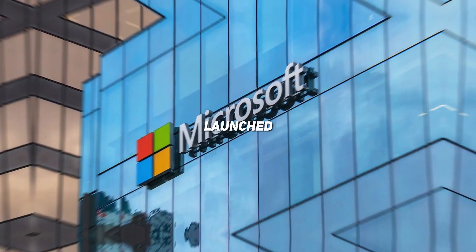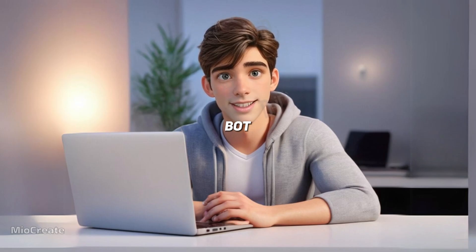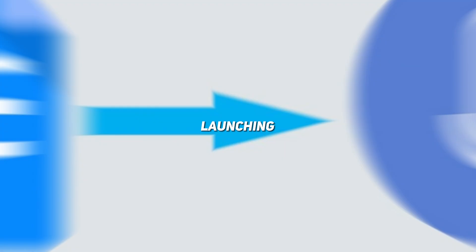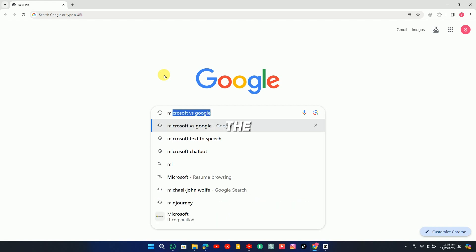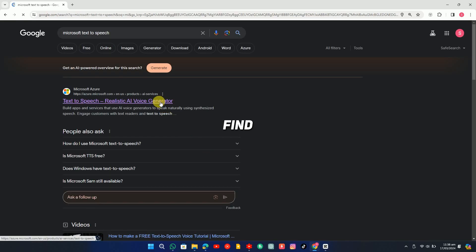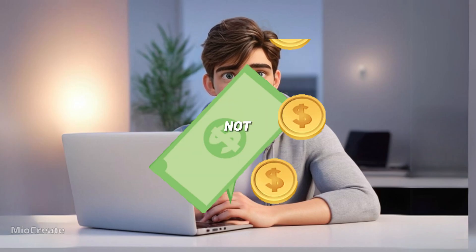Microsoft has launched its image generator in chatbot, and now it's launching the text-to-speech tool. If you search on the browser, you'll find that it's included in the Azure subscription, which means it's not free.